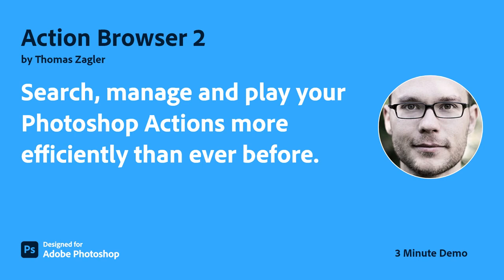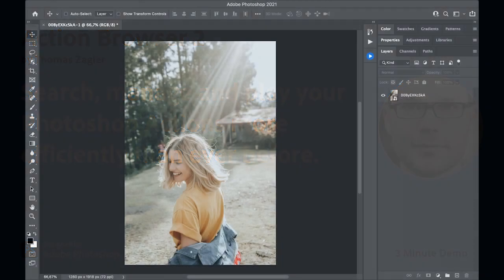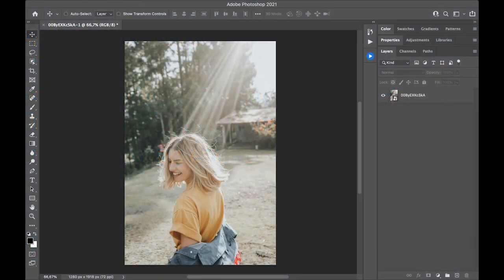Adobe Creative Cloud Plugins and Integrations. Hi, my name is Thomas Zagler and I want to show you my UXP Plugin Action Browser 2 for Photoshop.